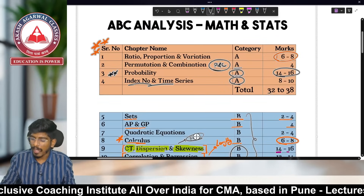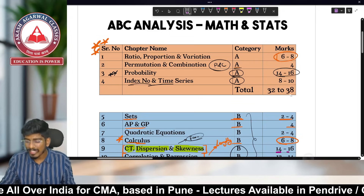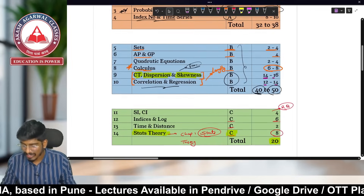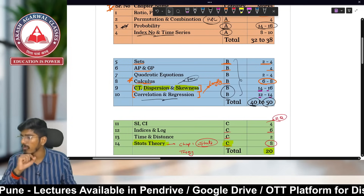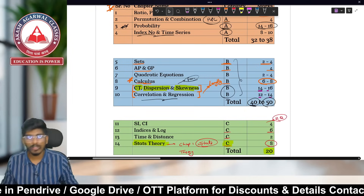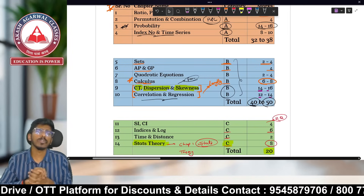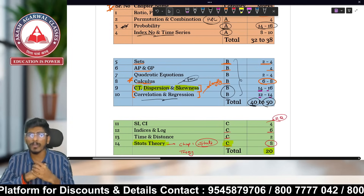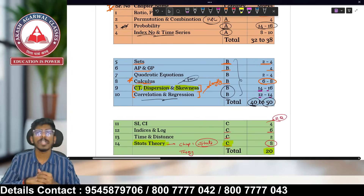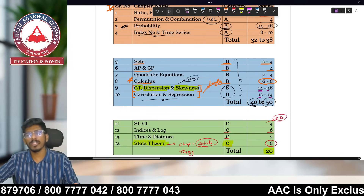Category A chapters together give you 32 to 38 marks. That covers the complete ABC analysis for CMA Foundation Mathematics and Statistics. Now you know which chapters are most important and how to prioritize. Subscribe to Akash Agarwal Classes, join our WhatsApp community via the link in the description, and share this video with all your friends. Keep studying — see you in the next strategy lecture.